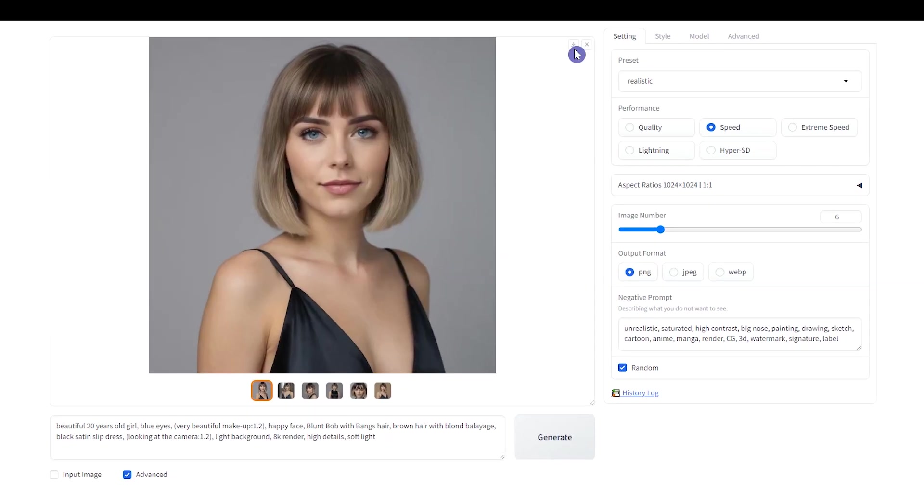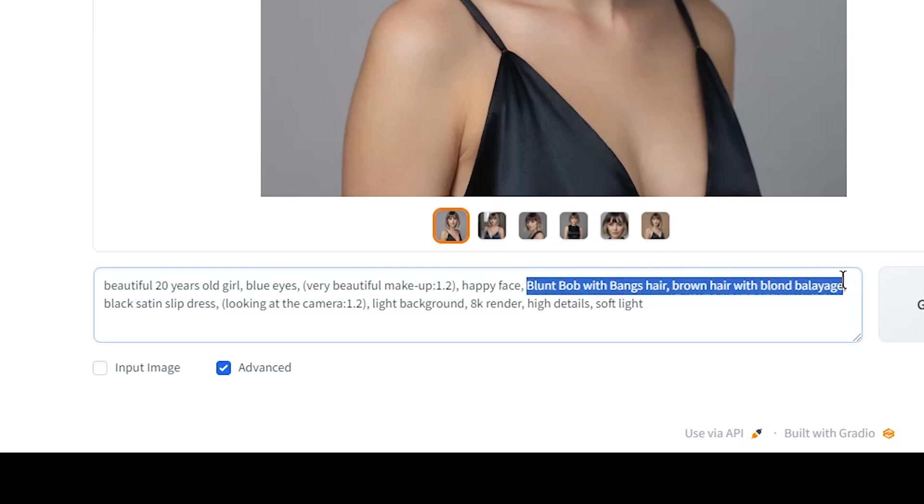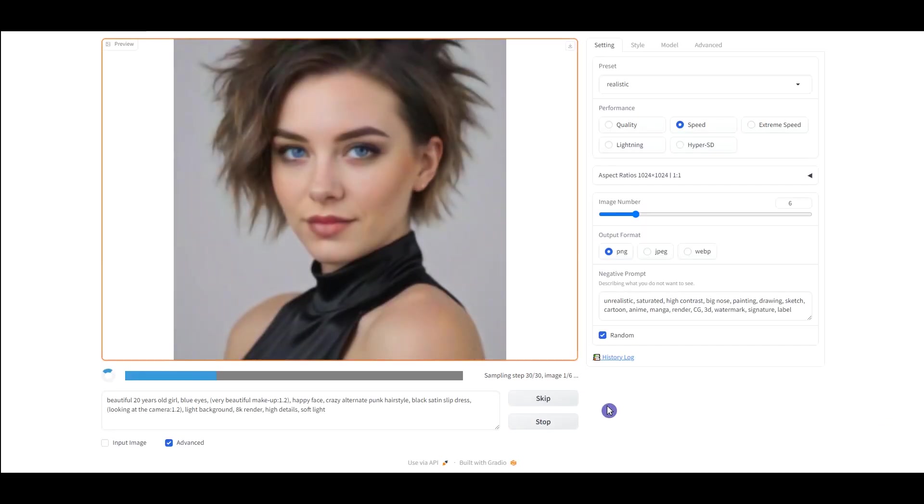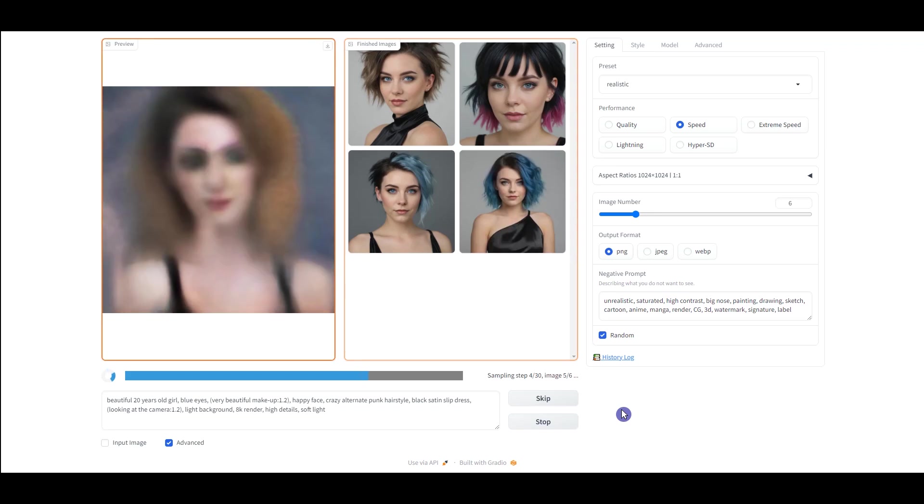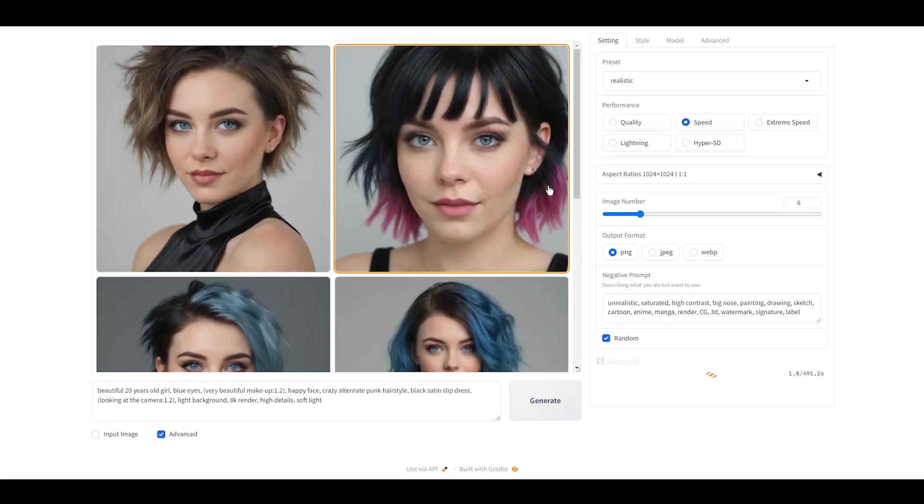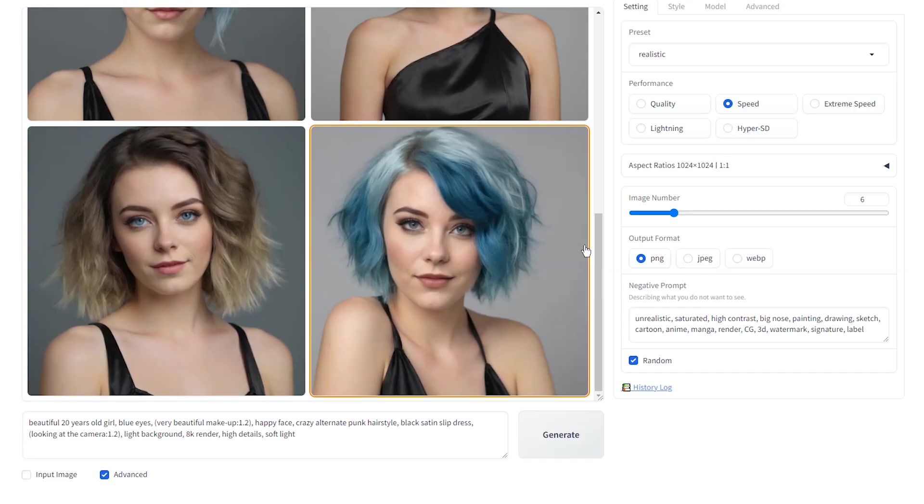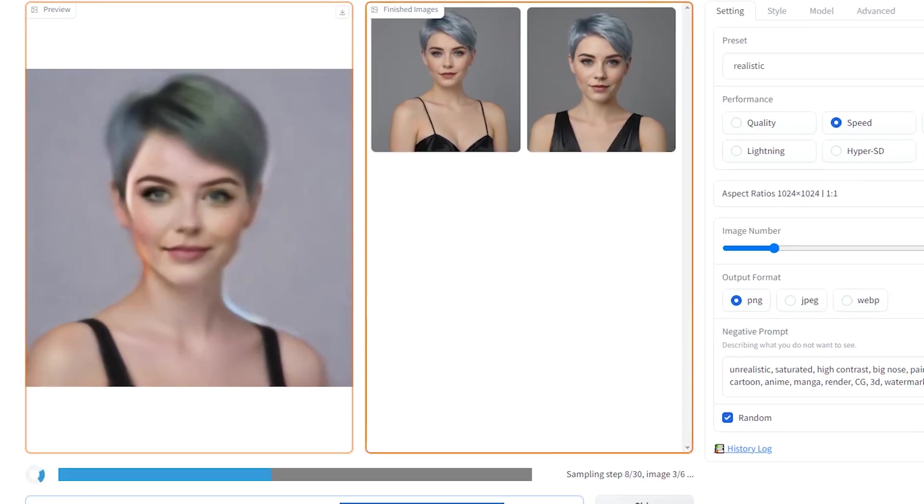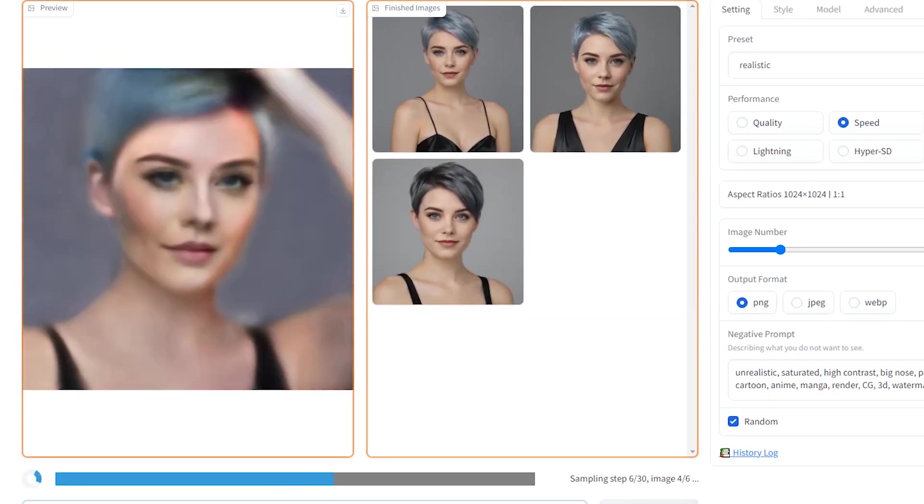You can download the result from here. I changed the hairstyle and show you another example. I didn't mention hair color, so it creates hair with different colors. Add your hairstyle name and hair color in the text prompt and create images based on them.